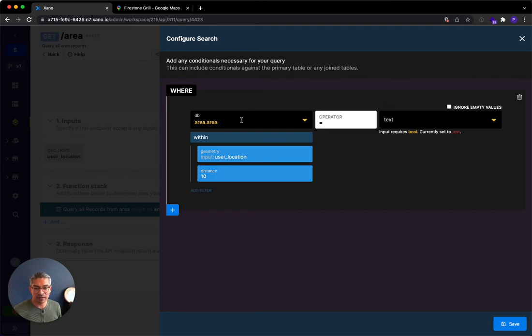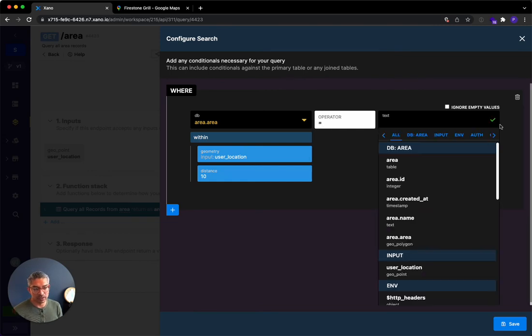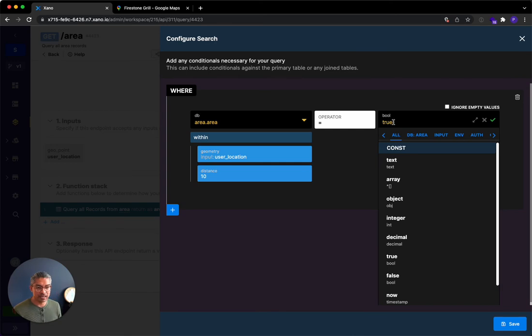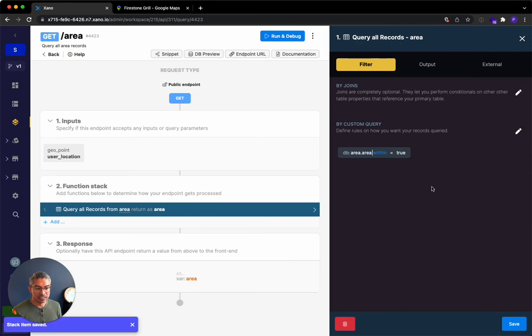And then the final thing is in the within evaluation, we just want to make sure it's a Boolean. Is this true or false? So I'm just going to go ahead and type true over here, and it already detects it's a Boolean. I'm going to say done, and I'll hit save.